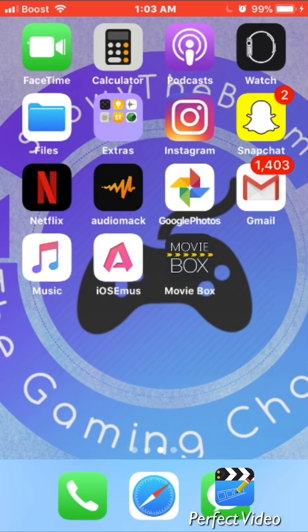That's how to get Movie Box on iOS, and this is going to be my first video for 2018. Leave a like, and if you have any issues comment down below and I'll try to help you. Subscribe!